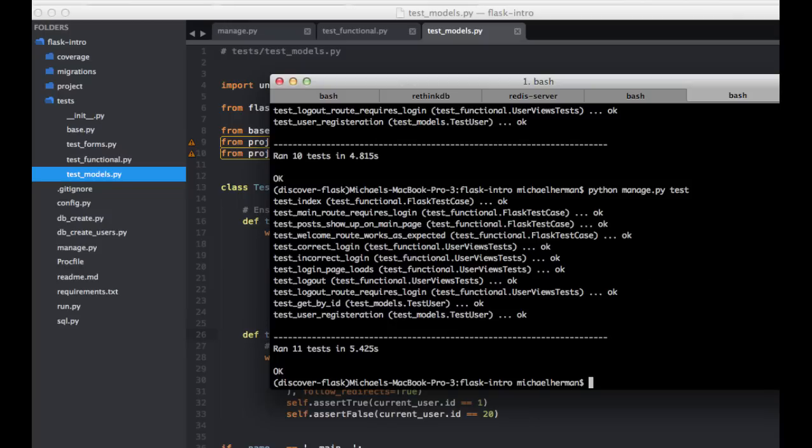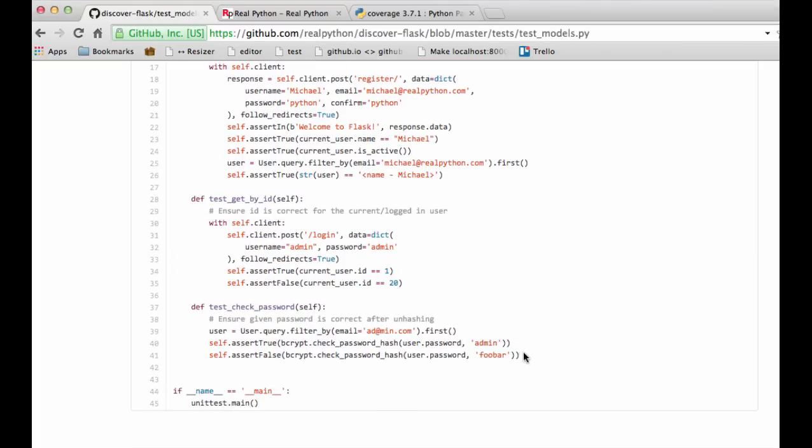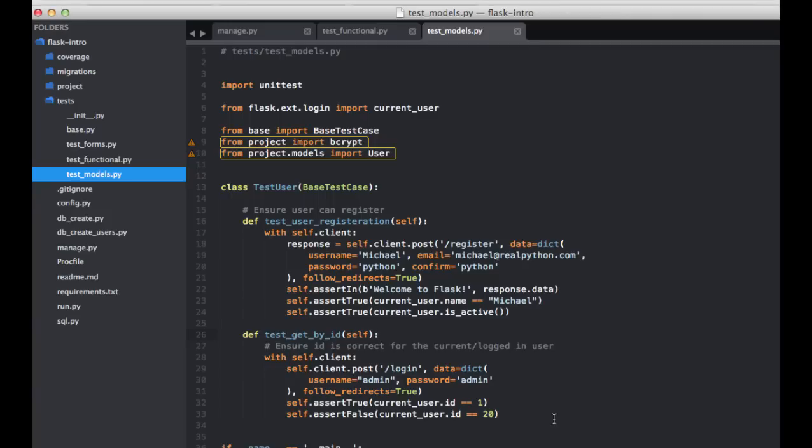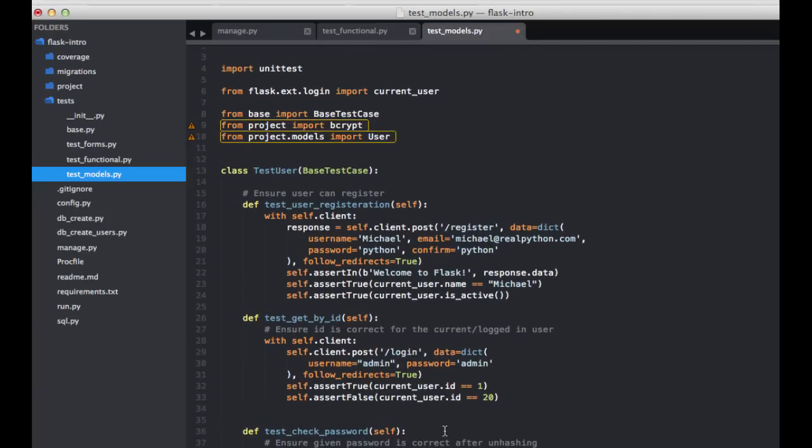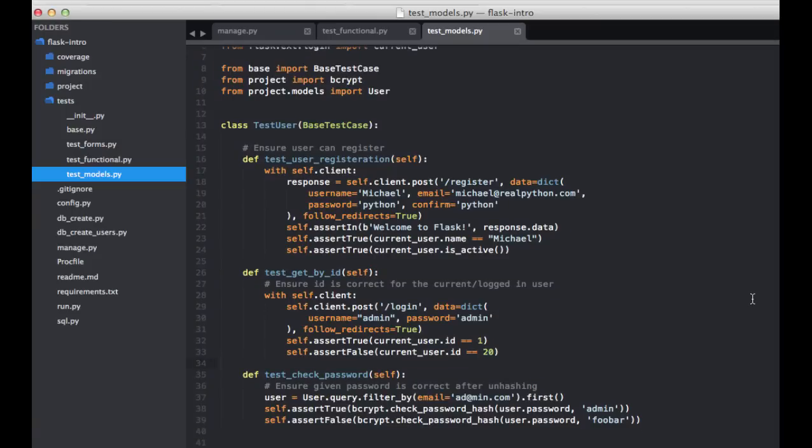So again, let's open up our, grab the code from the repository here, grab this test here. Go ahead and paste it in. So in this test, we're just ensuring that the unhashed password is the same as the user provided password, so that the user can be logged in correctly.